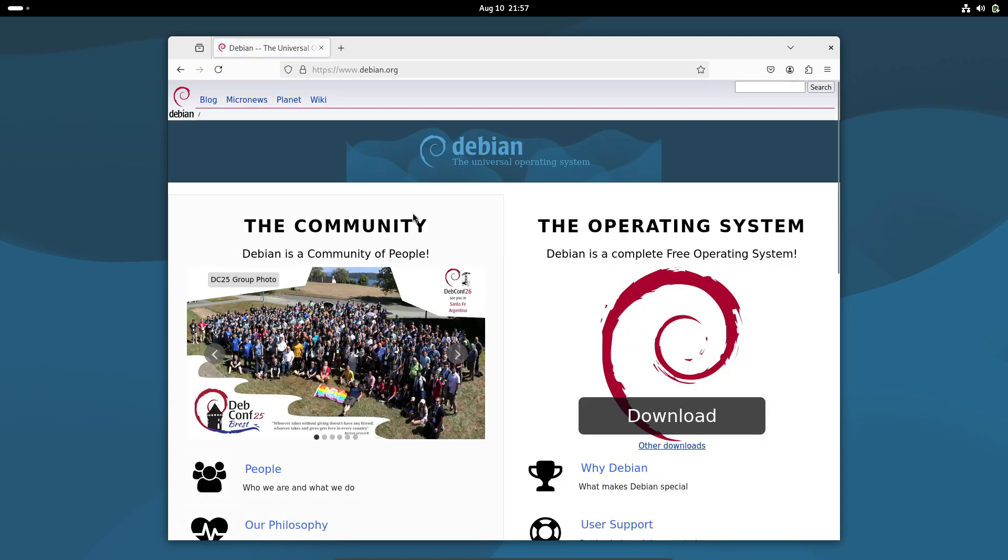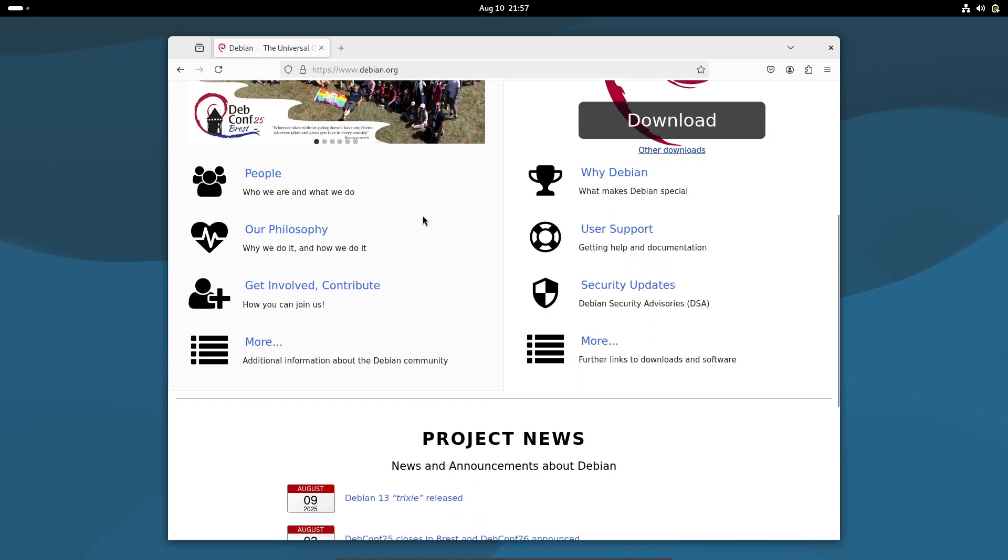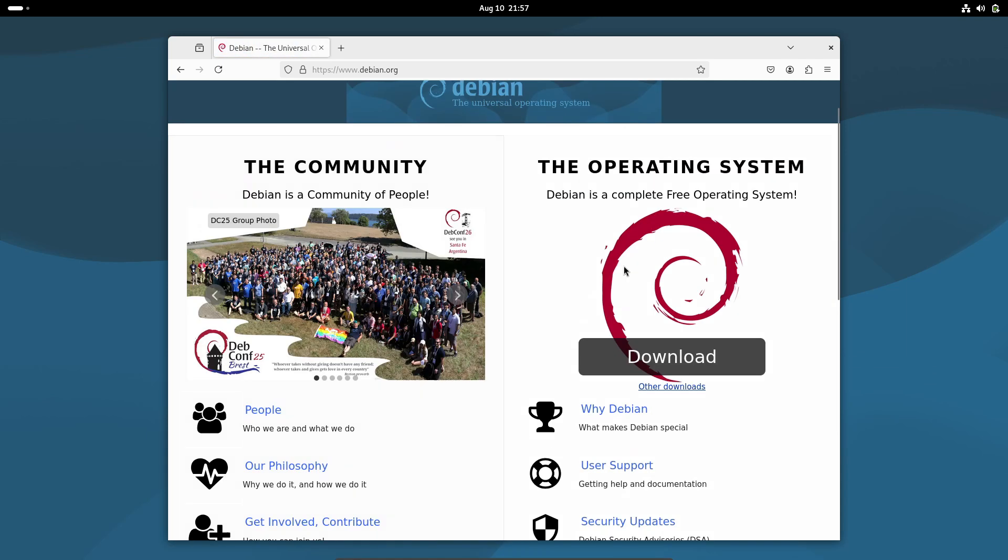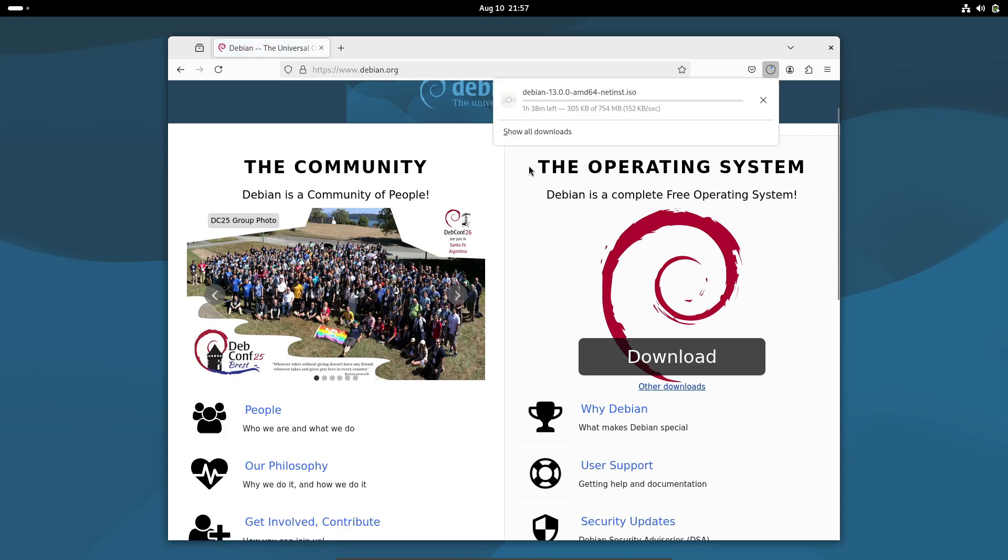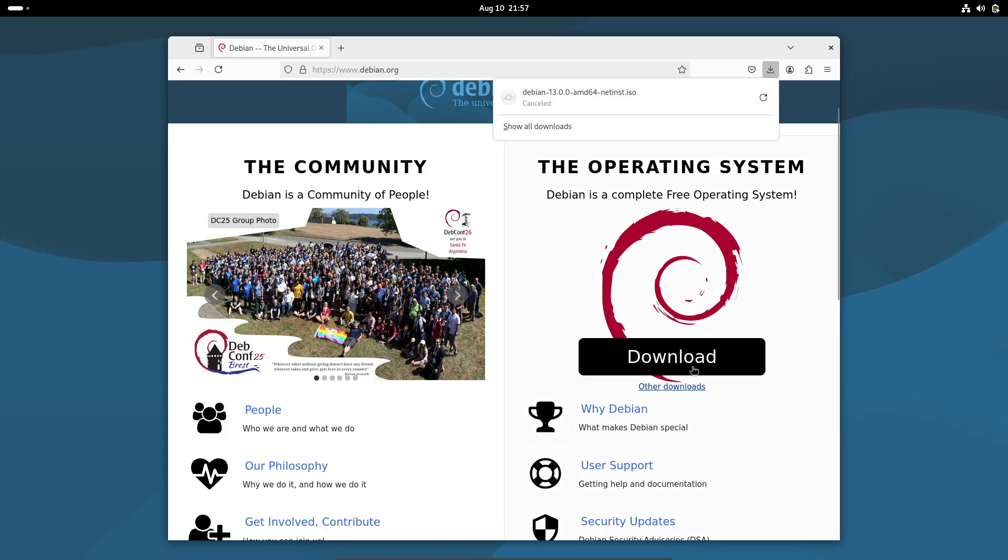So yeah, Debian 13 Trixie is more than just another release. It's a careful balance of cutting edge features and the rock-solid stability Debian is known for.